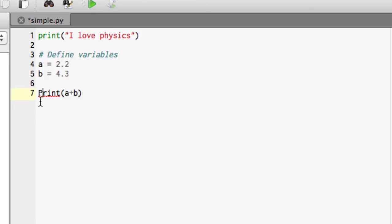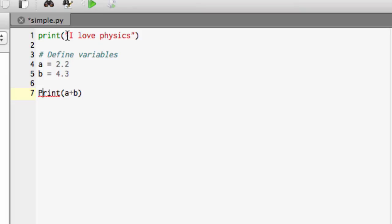Here you can see that the print command before was coloured in green. That meant that Canopy recognised that was a valid Python command. Here, because it's got a capital P in front, it doesn't recognise it as a valid Python command. It's just come in black like everything else.